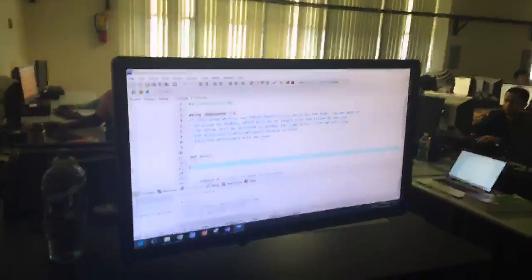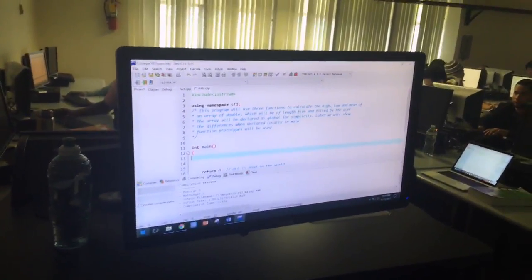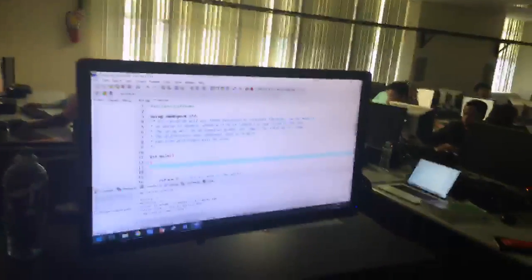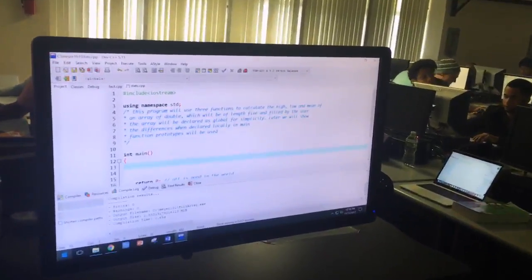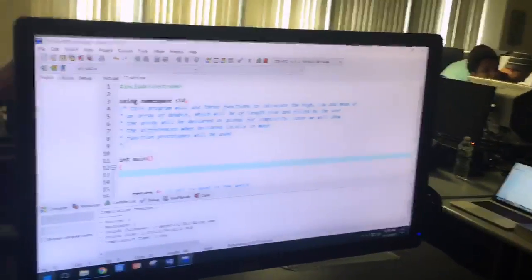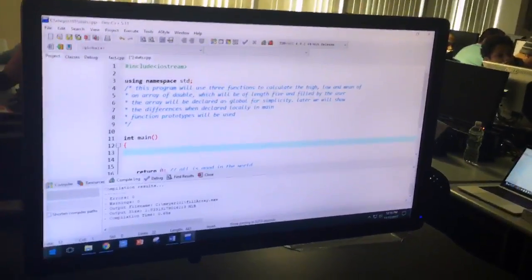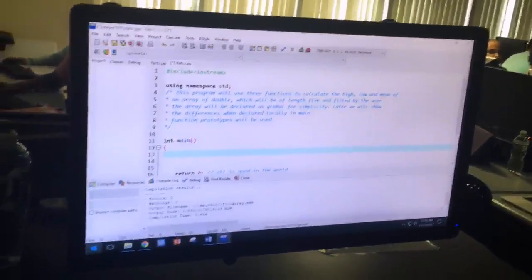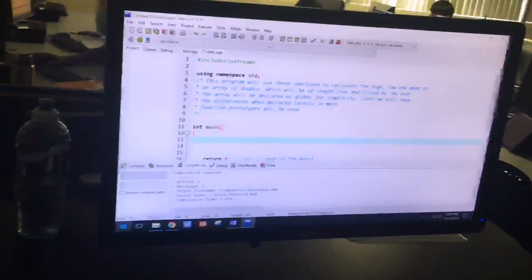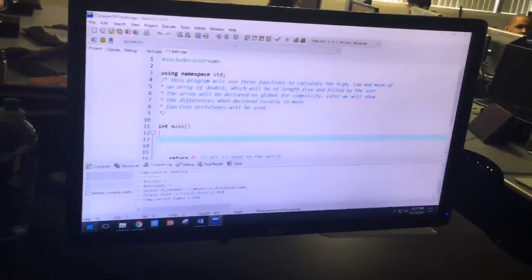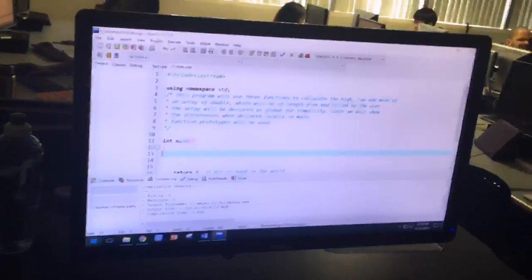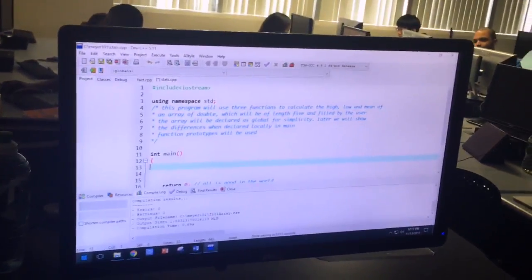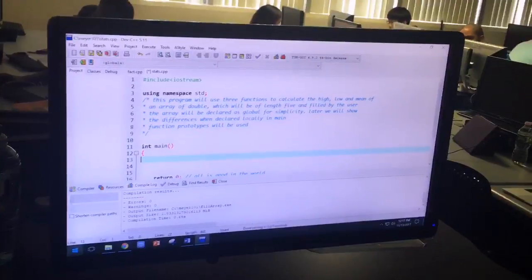Dr. J is here with Akshraff and Arnold. We're going to do a little program to illustrate the use of functions to calculate the high, low, and mean of an array of double.